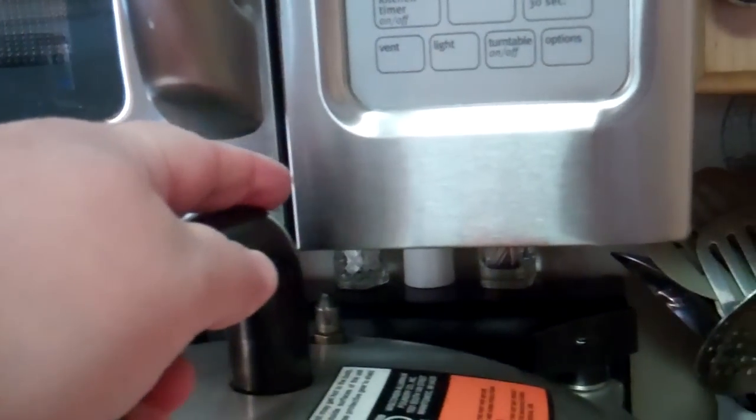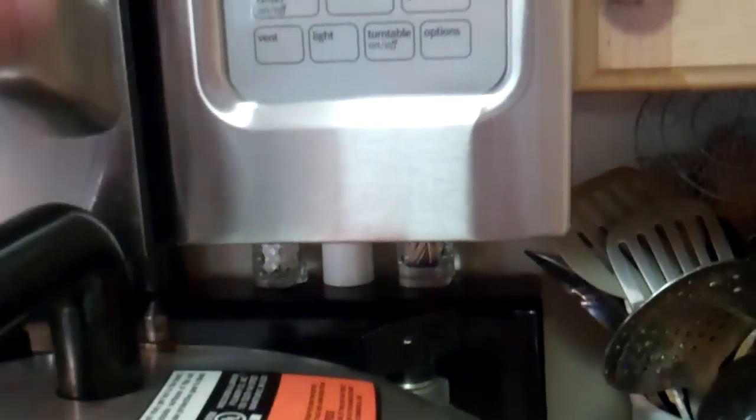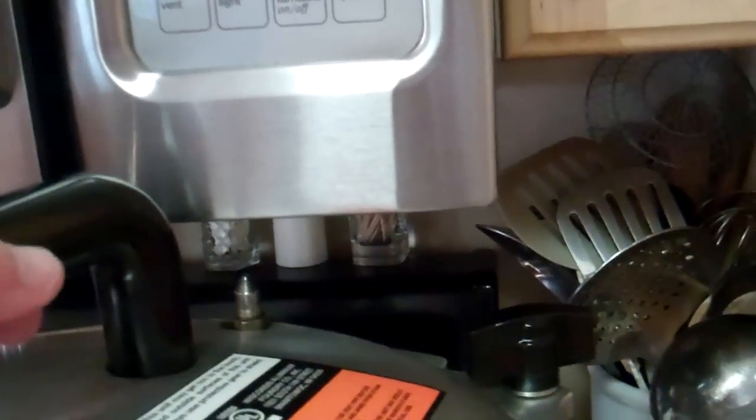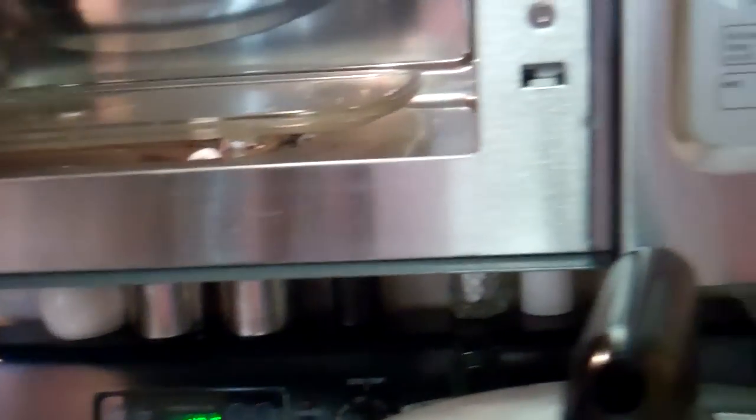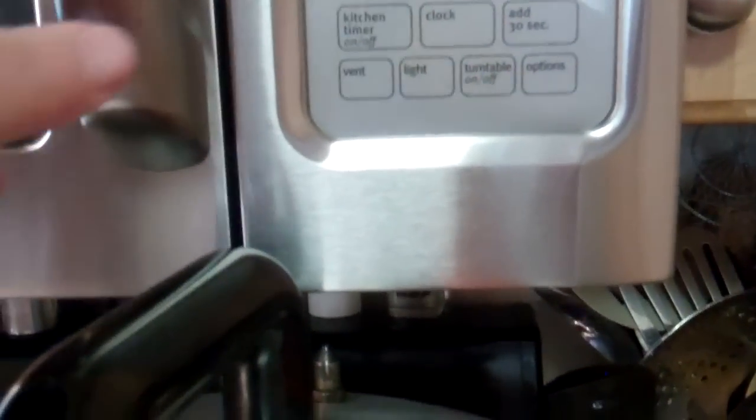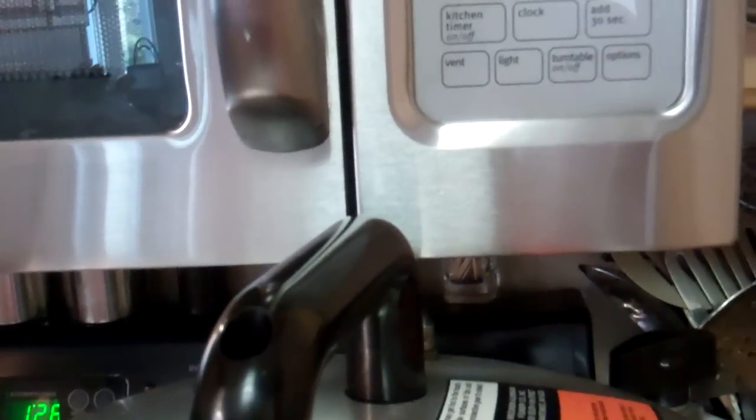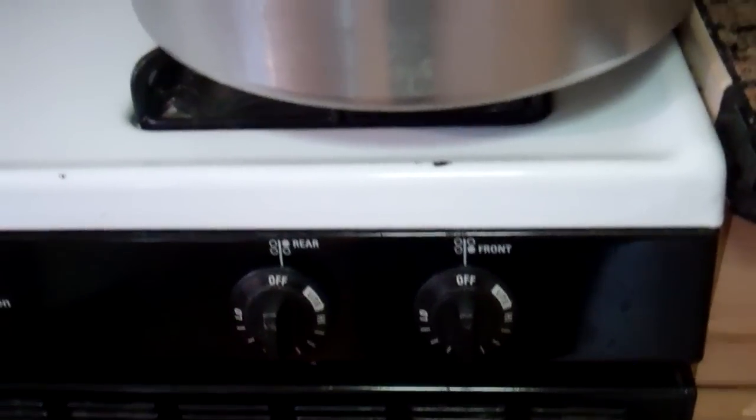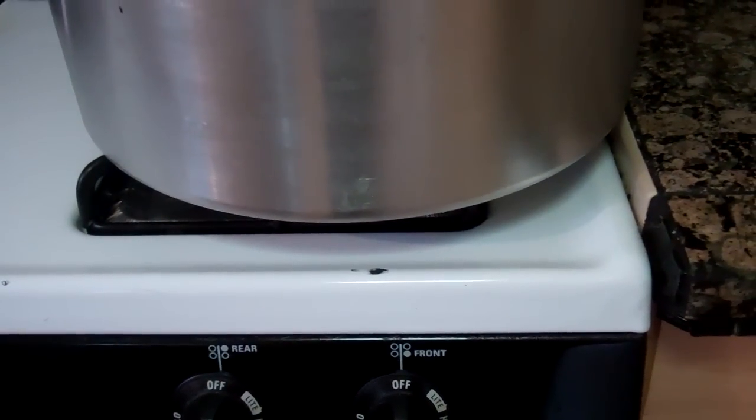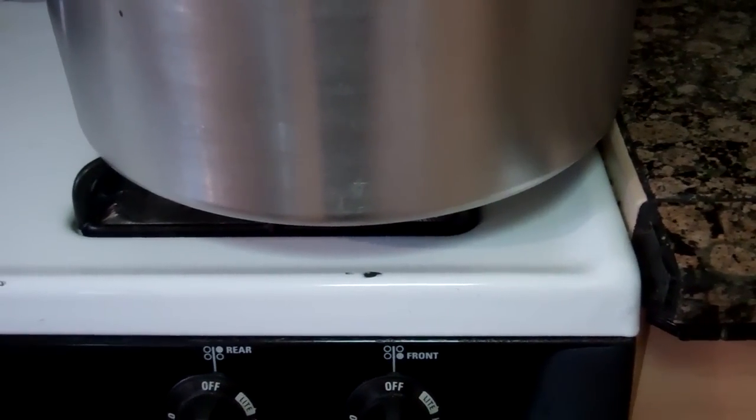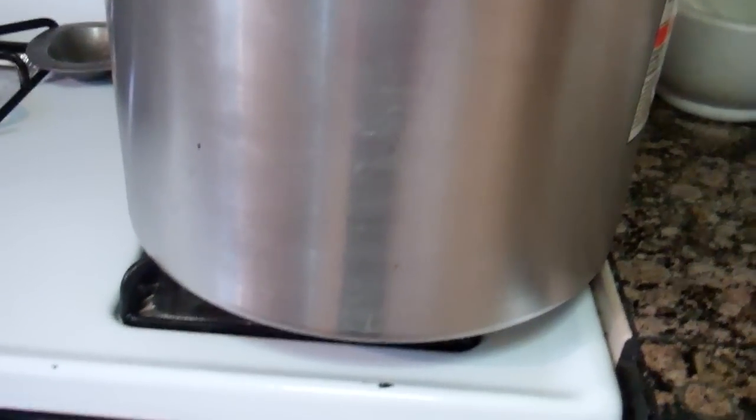Well, I can if I twist the canner to the side like this. Just do that when it's running, and then I can get the microwave open and closed. But then it's not sitting square on the burner.